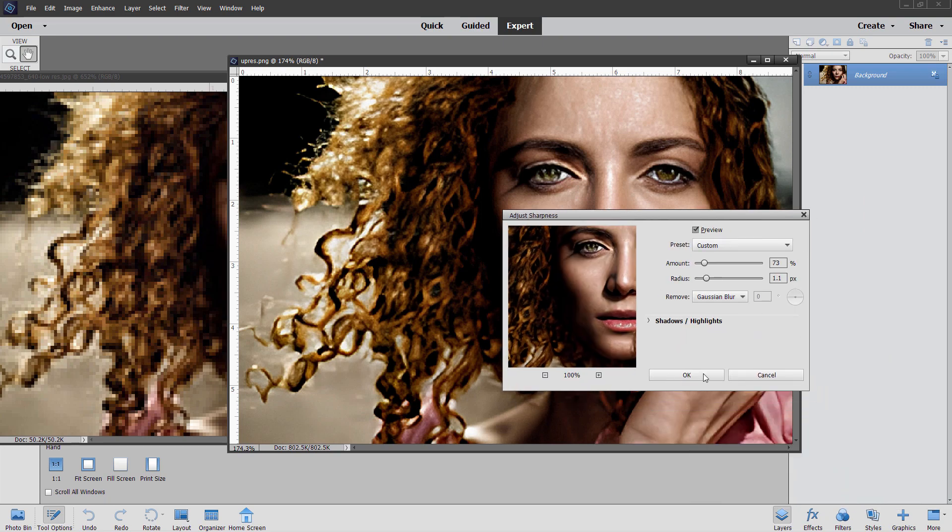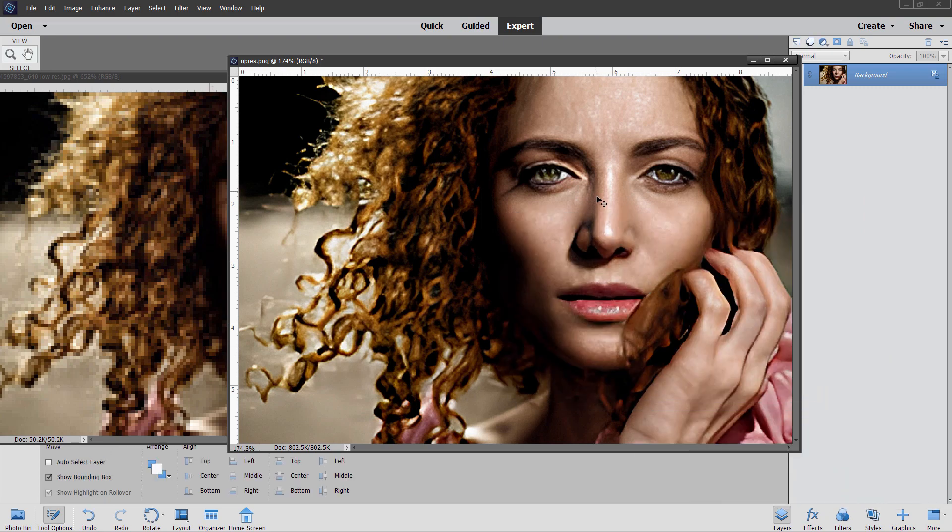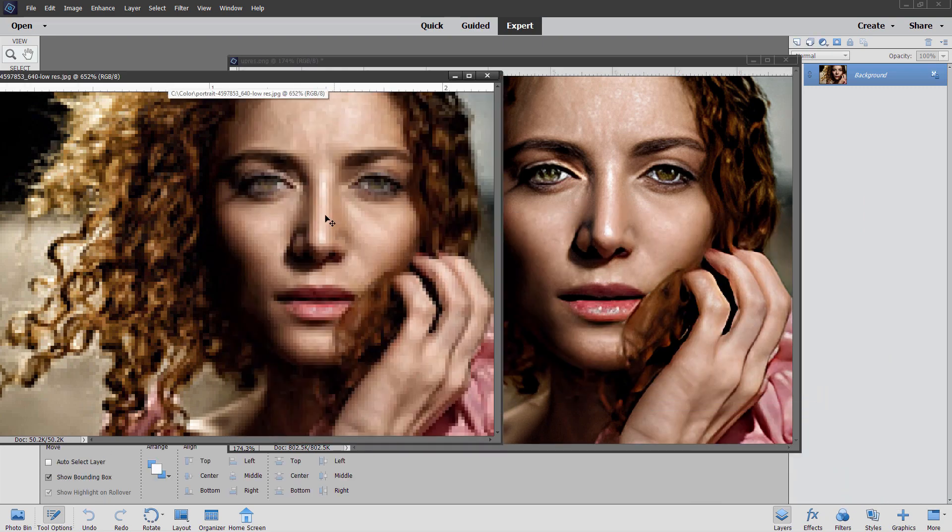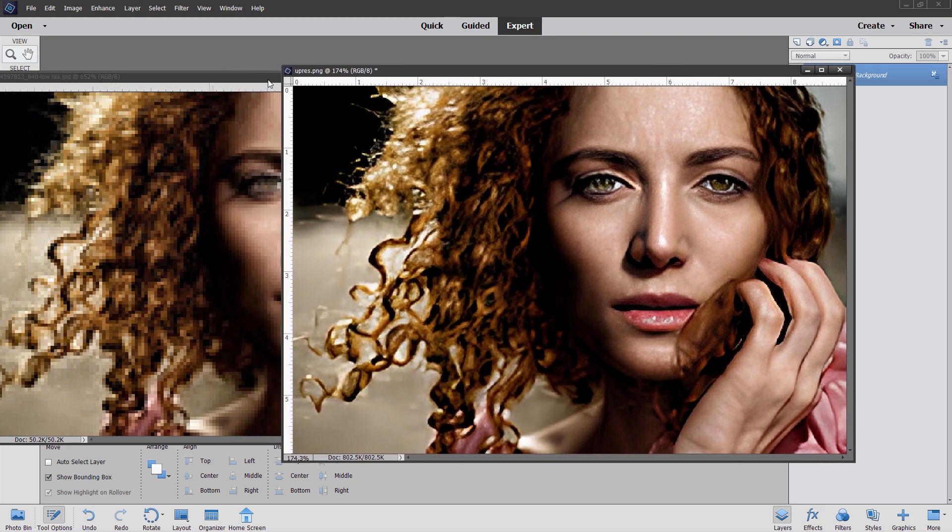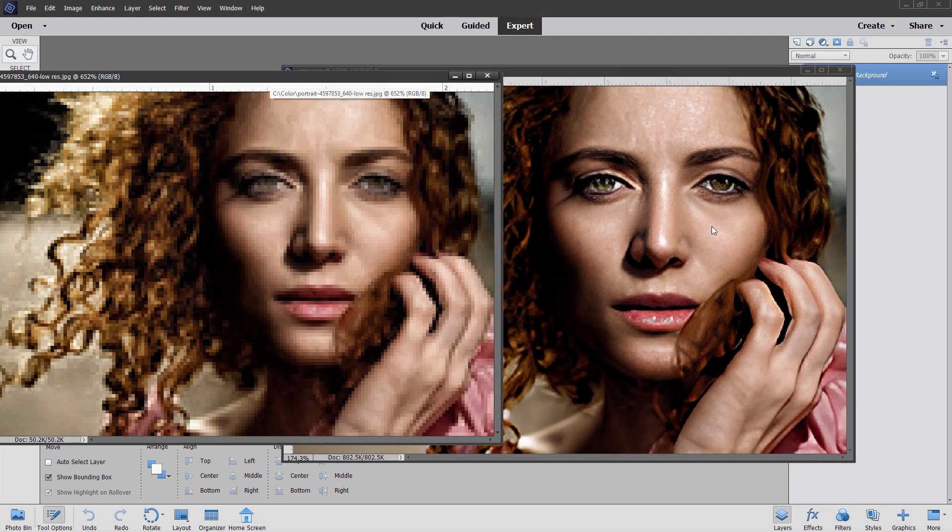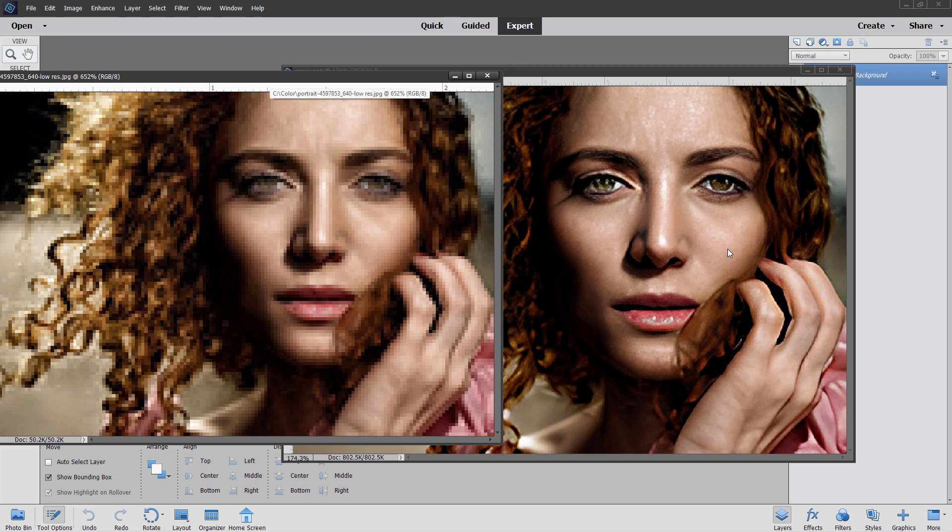I think that looks just phenomenal compared to the original over here. Real low resolution version. And then this is a real nice full resolution version over here, right hand side. So there you go. There's a great way to increase the resolution of an image very fast and very easy.